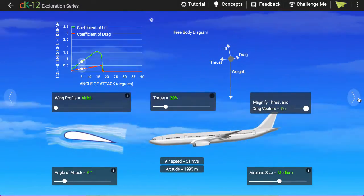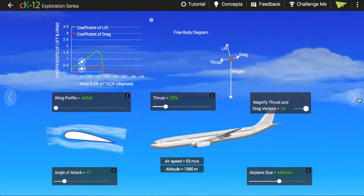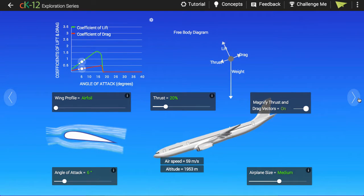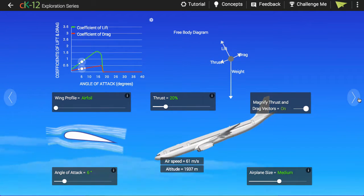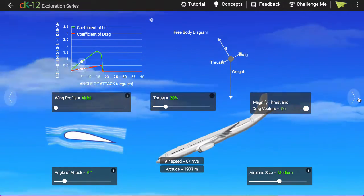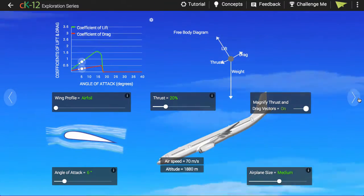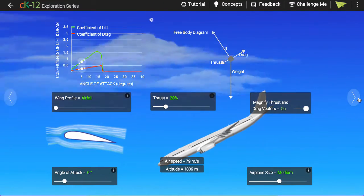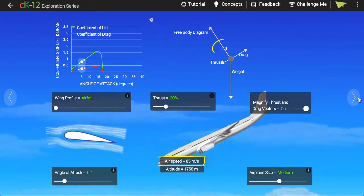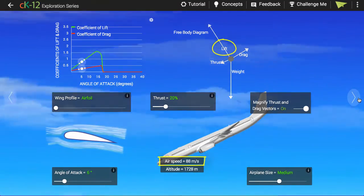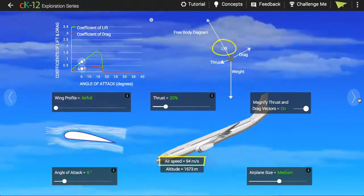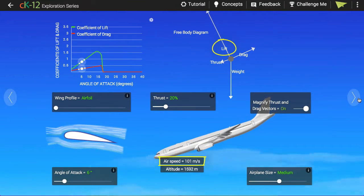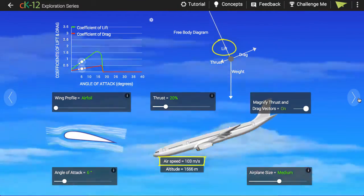My favorite thing about the airplane sim is that the moment it starts, the plane heads into a nosedive. You better do something quick! Or do you? What happens if you just wait and do nothing? The airplane gains speed and the lift force — the upward force generated by the plane's motion through the air — starts to increase and the plane recovers from its dive.